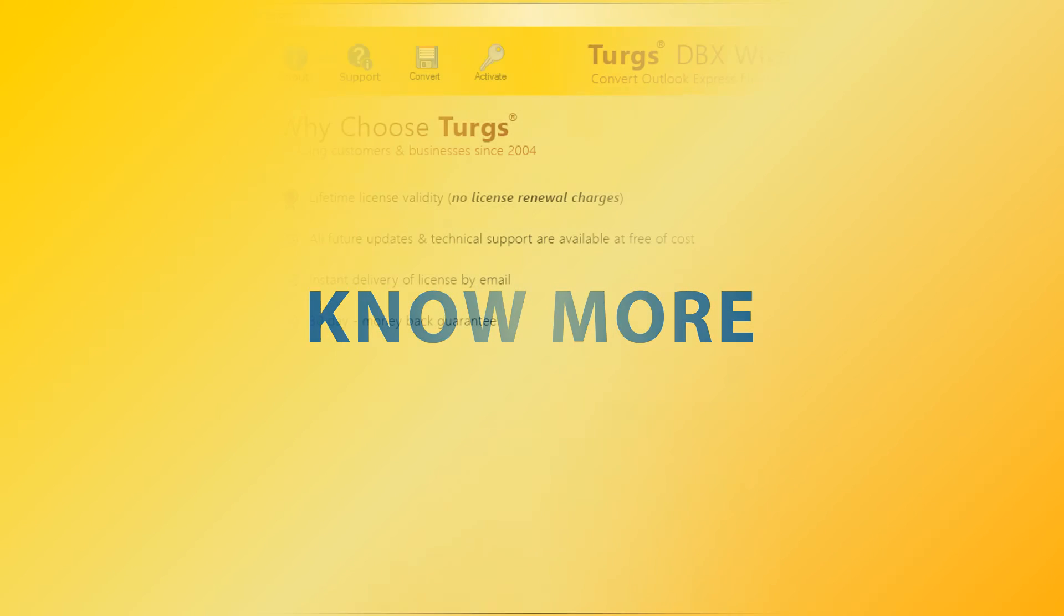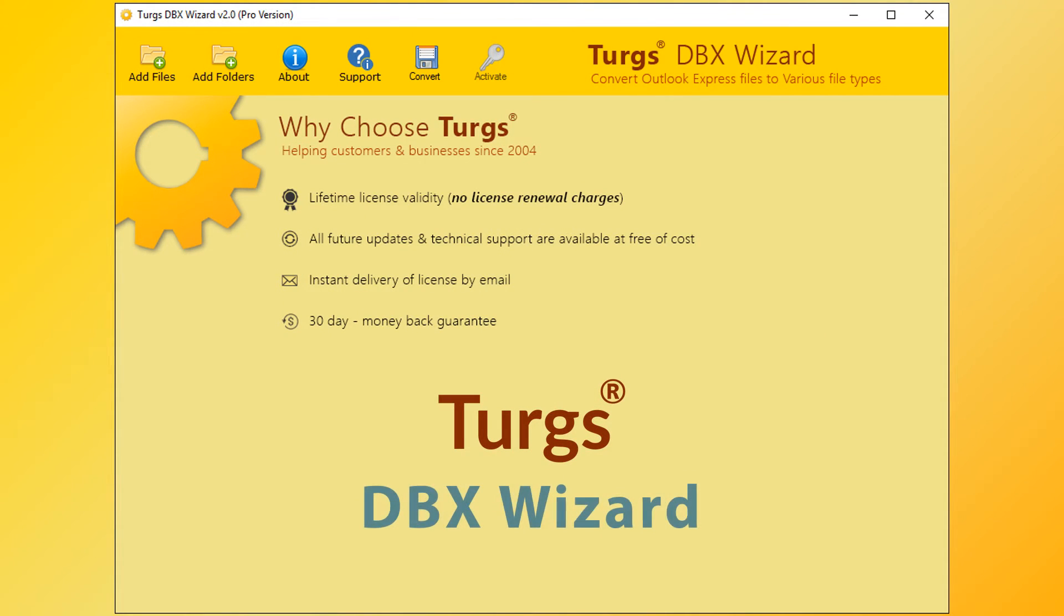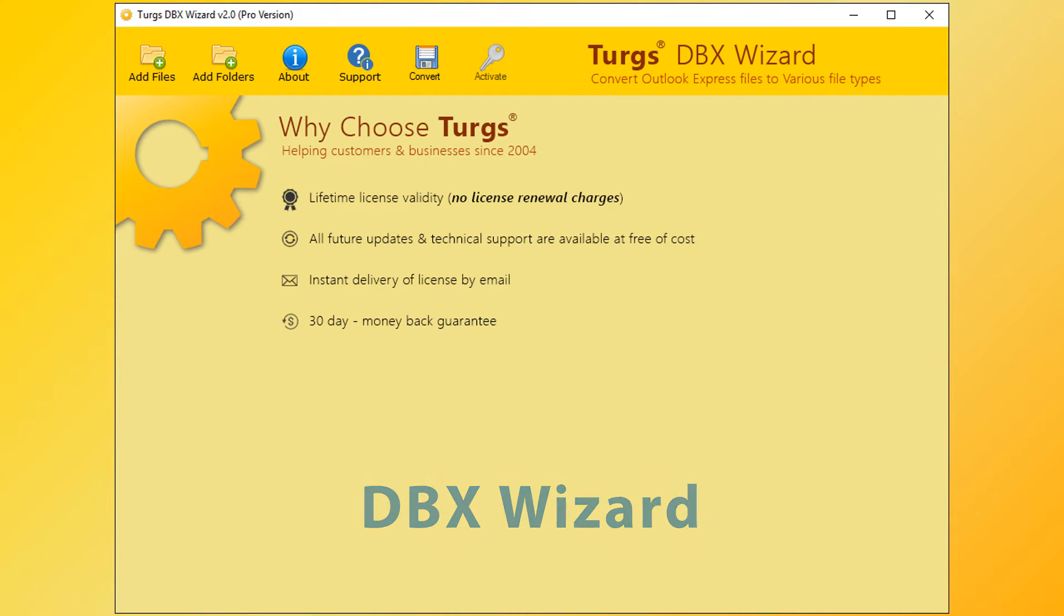Now let's explore more about Turgs. The brand provides all user-needed support and the products also come with a simple and user-friendly interface, so that any normal user can use the tools without any guide.